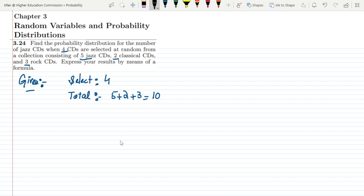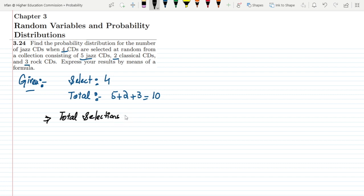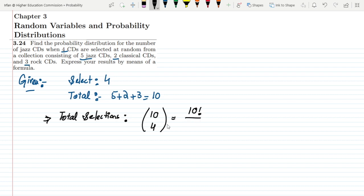Now in order to solve it, we can see that the total number of selections: I have to select 4 CDs from 10, so it will be 10 choose 4, which is combinatorics — 10 factorial divided by 4 factorial times 6 factorial. So these are the total number of selections.